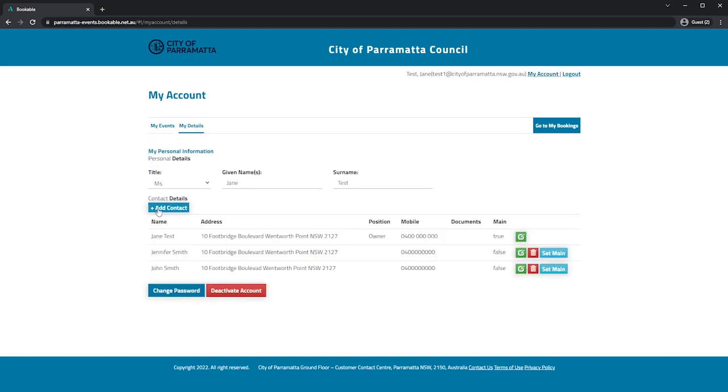You can also add contacts, change your password or deactivate your account. Once you are finished you can simply log out.